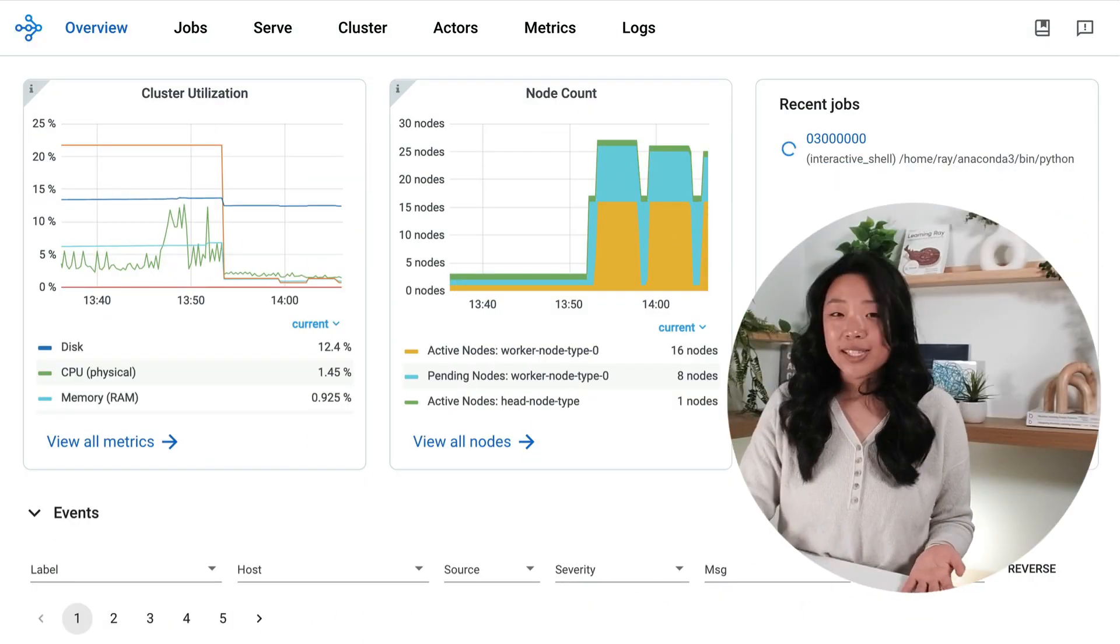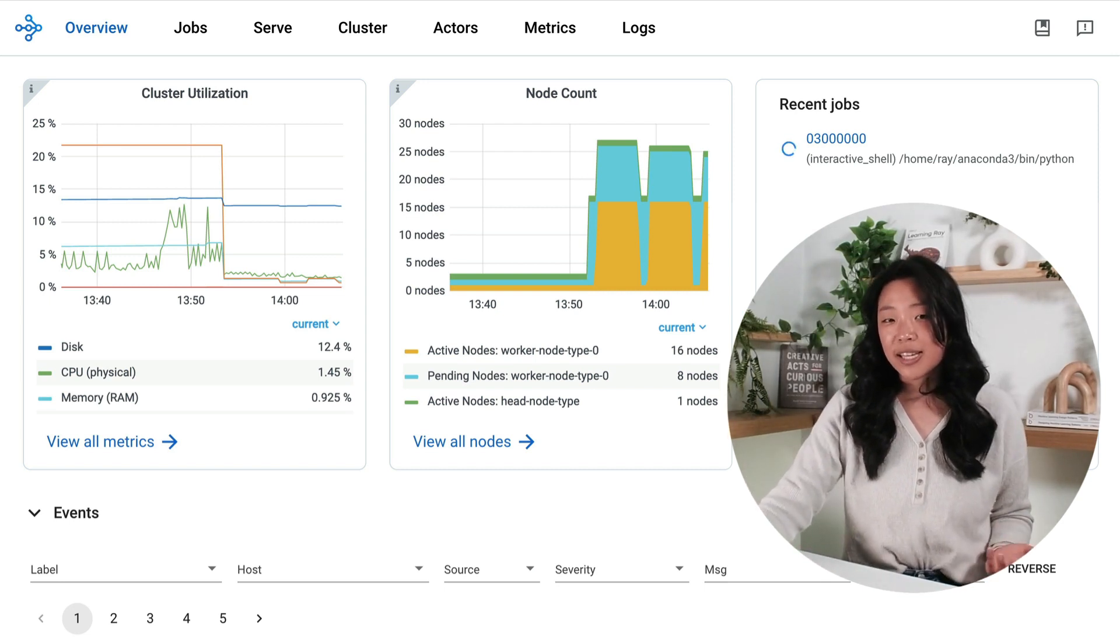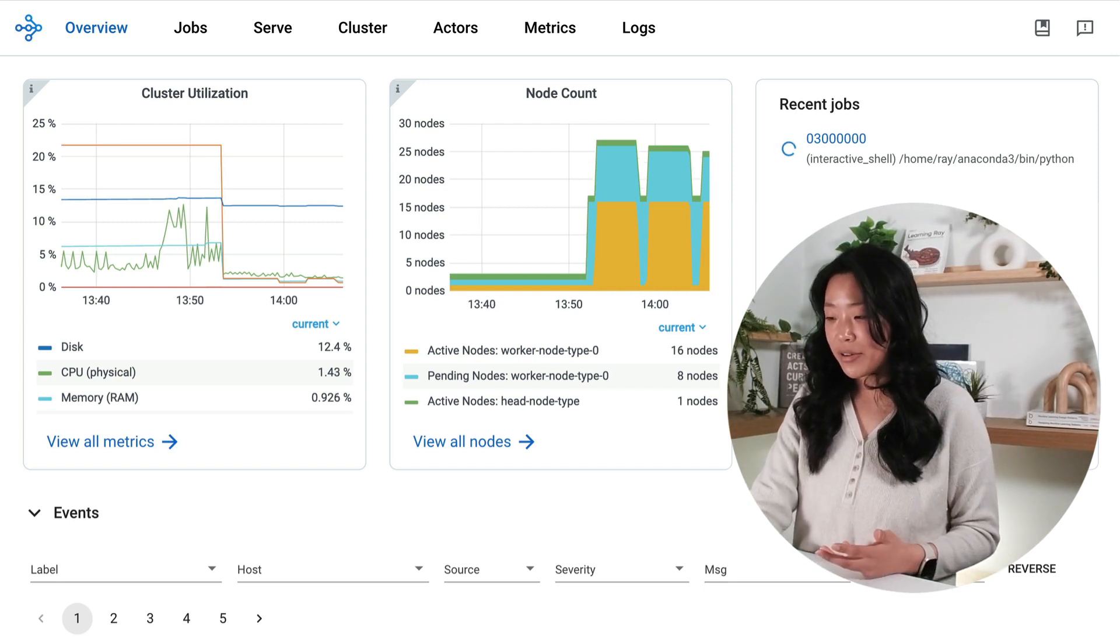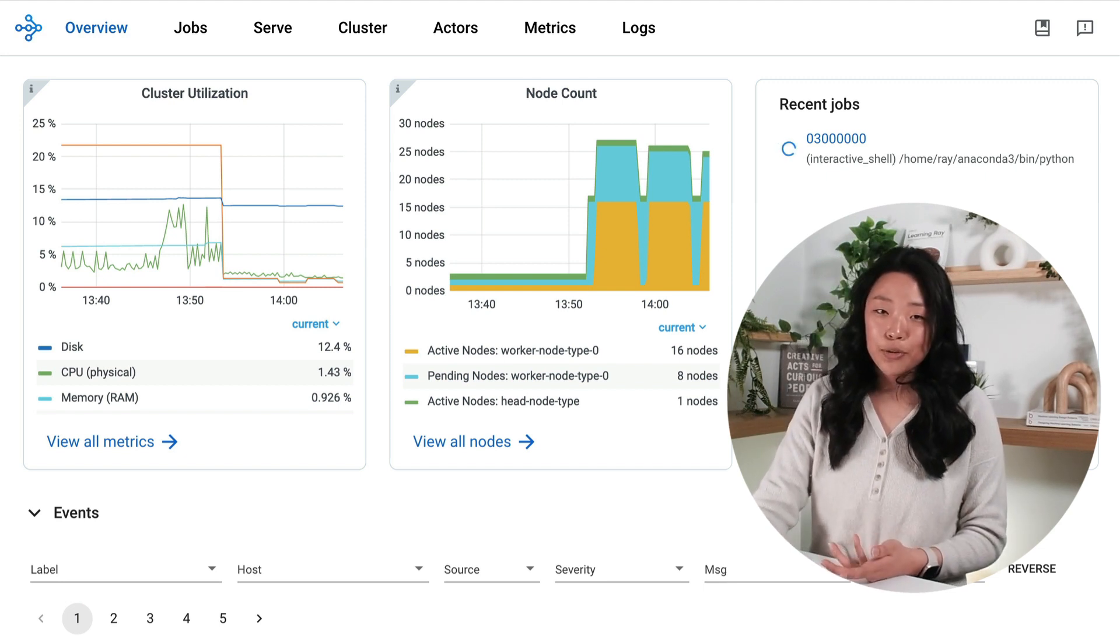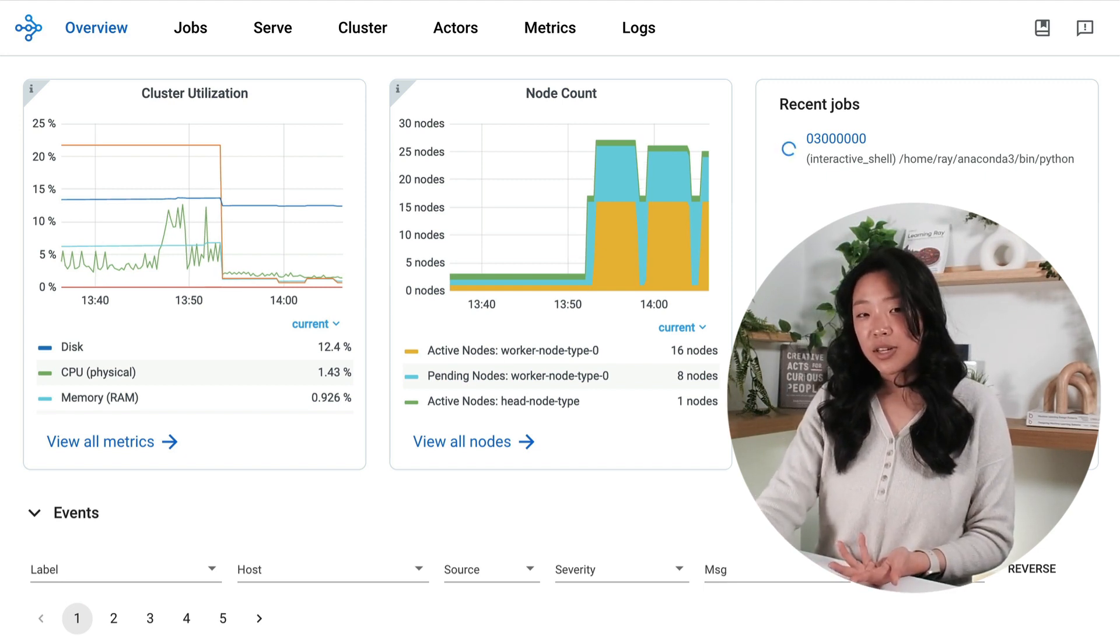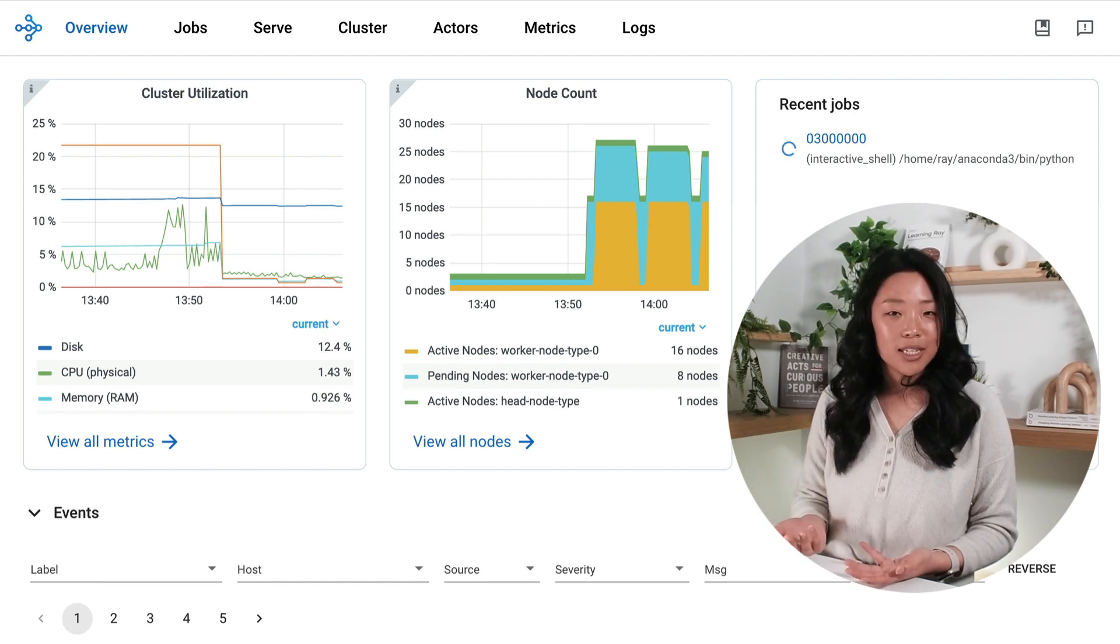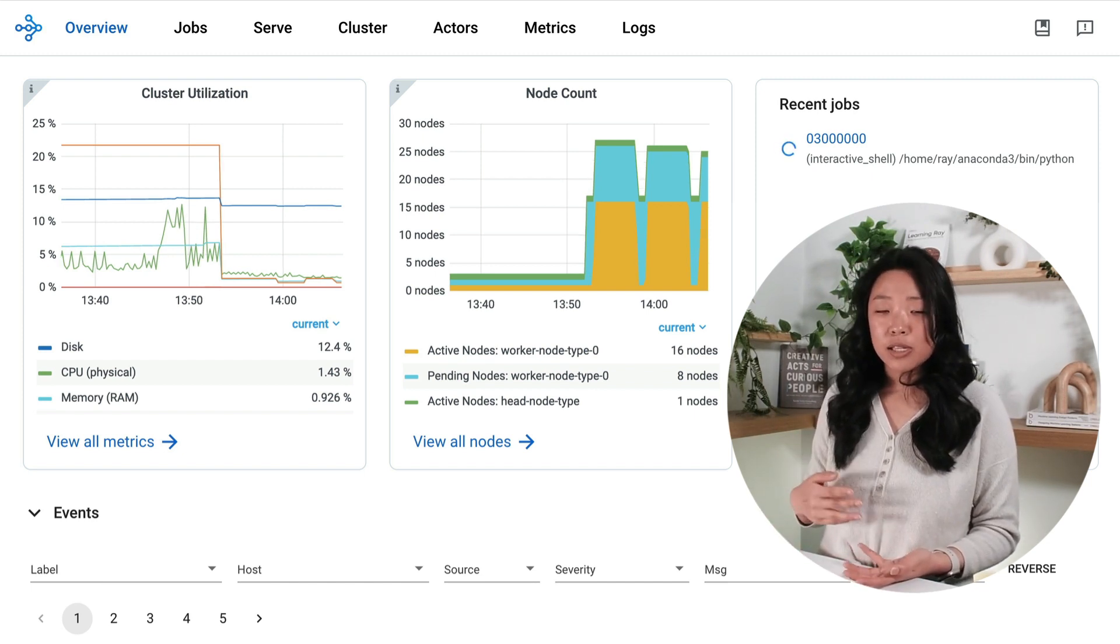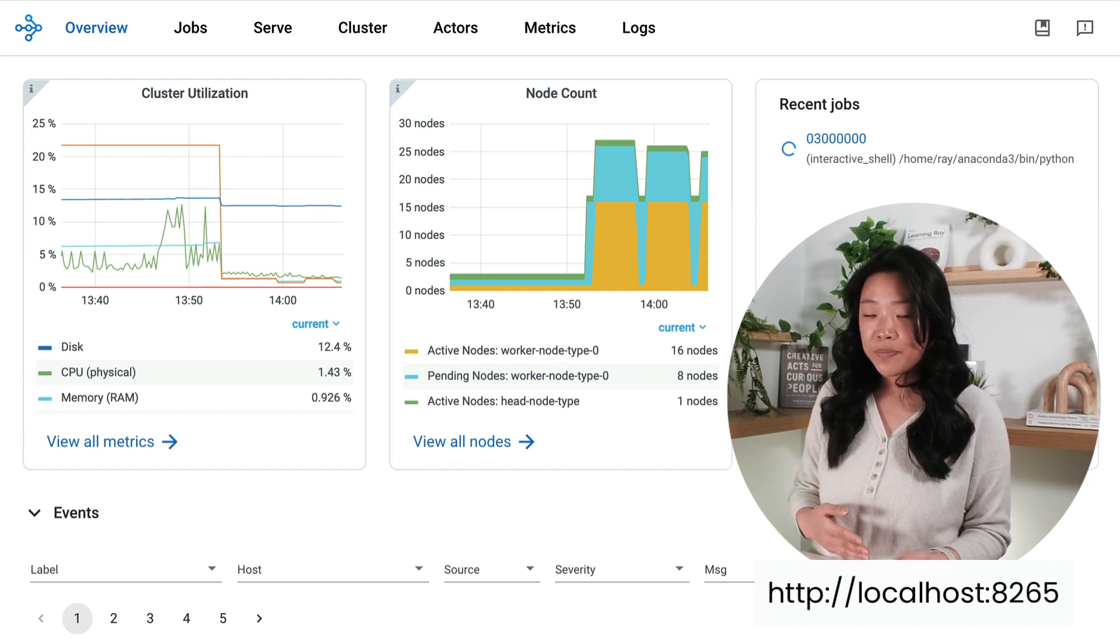Here's what the Ray dashboard looks like and as you can see it's a web-based interface that gives you this real-time view of your cluster. You can access the dashboard in a few ways. If you're an open source user, each time you initialize a new Ray cluster with ray.init you'll have your dashboard hosted by default at localhost 8265.